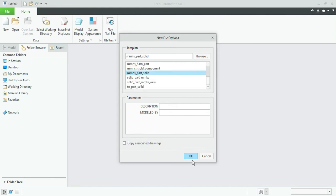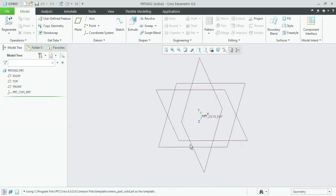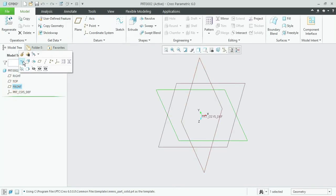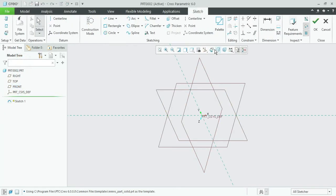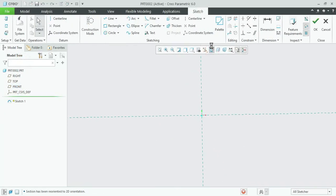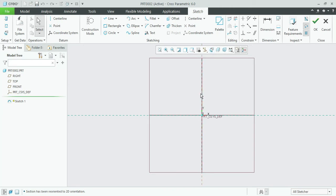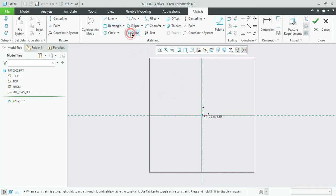By using surface blend, make a profile by using a spline or arc line.